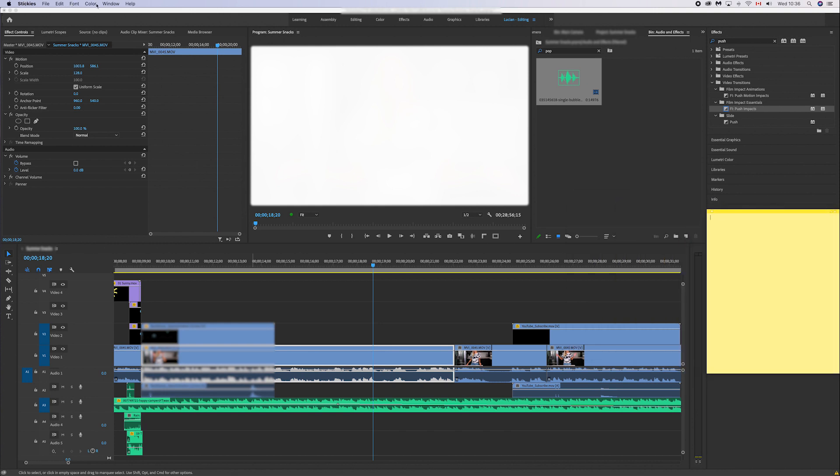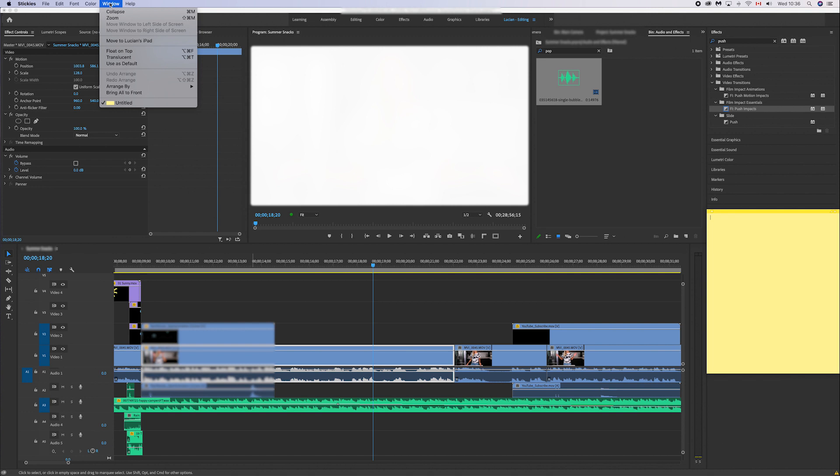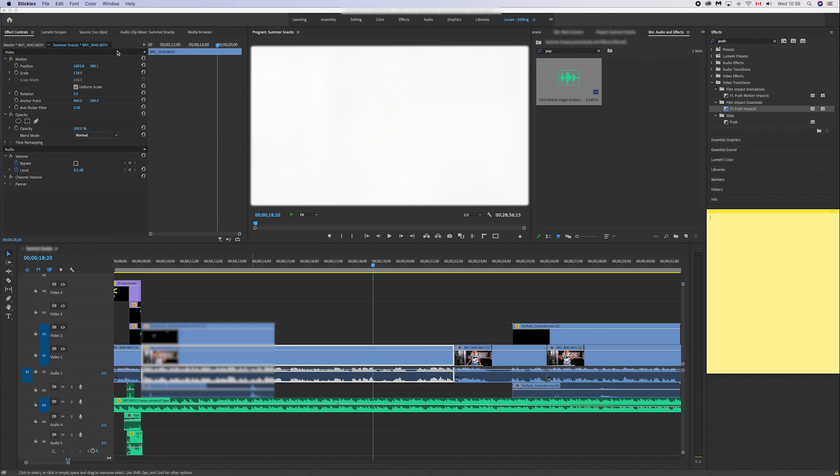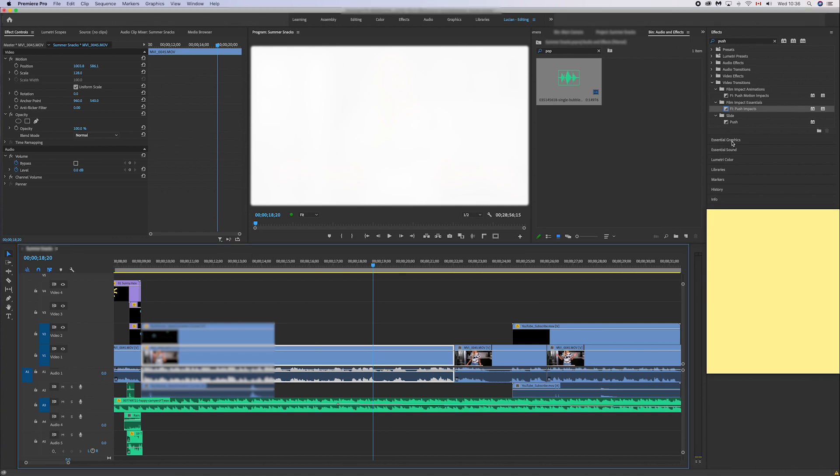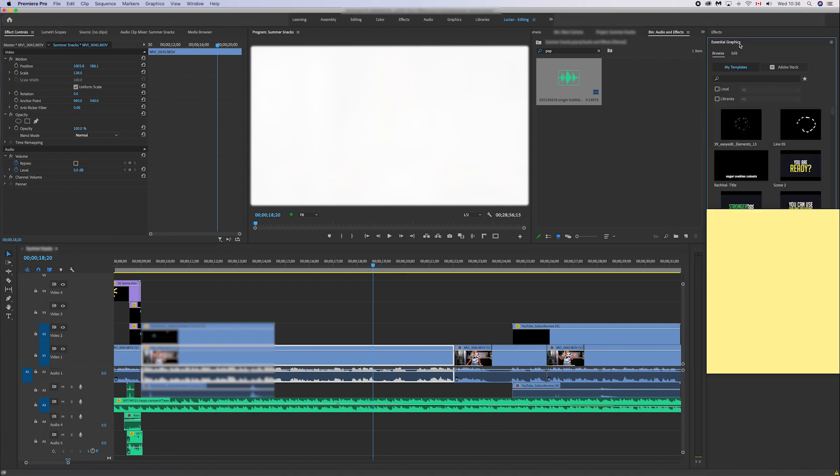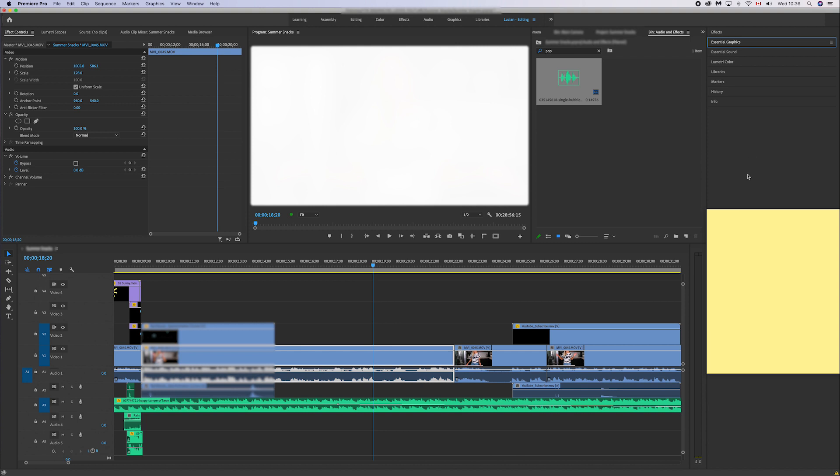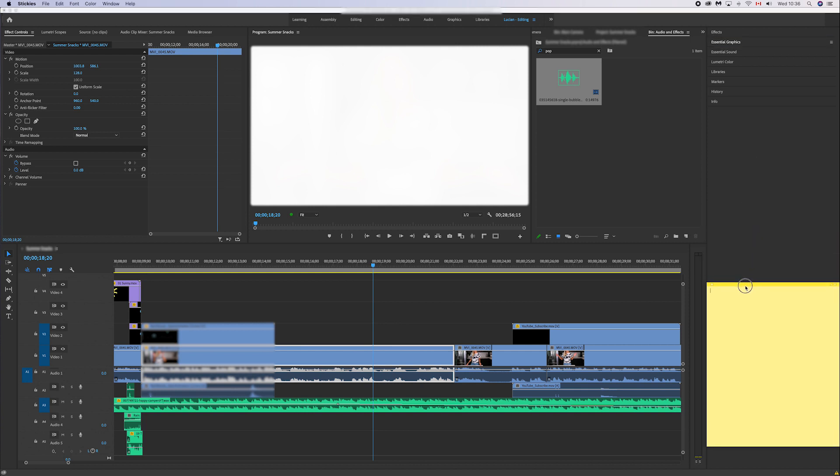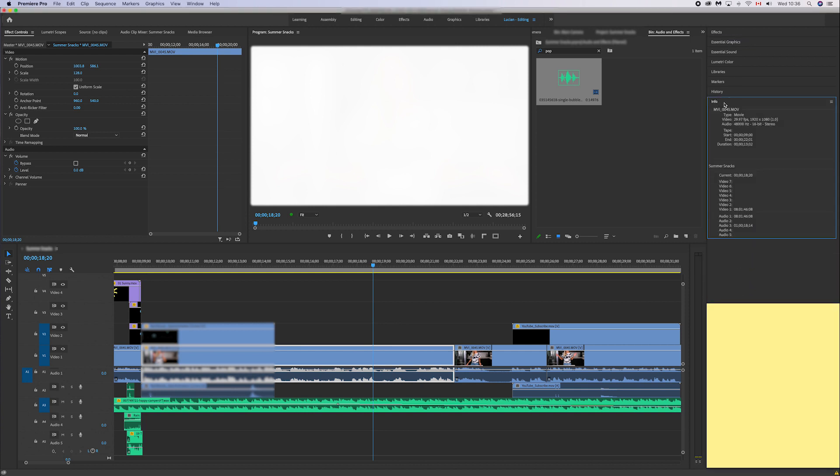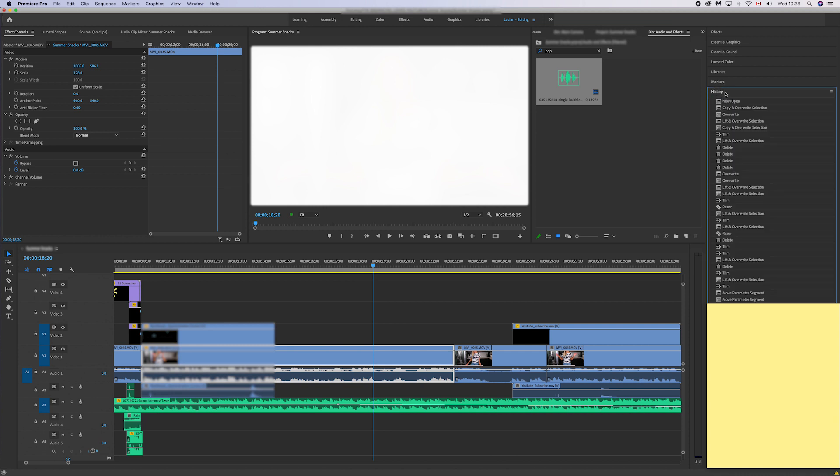Go to Window and then from there you select the option Float on Top. That's gonna make the Sticky Notes window float above every other program that you have open. That's gonna allow you to position it anywhere on the screen without Premiere Pro interfering with it.